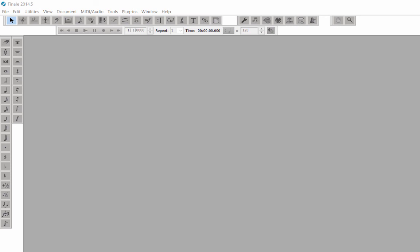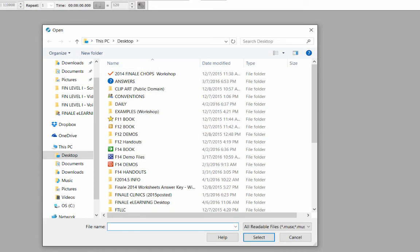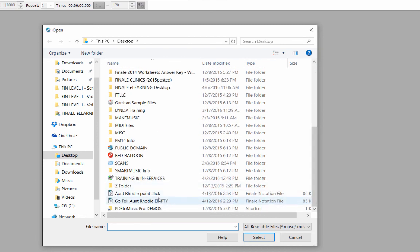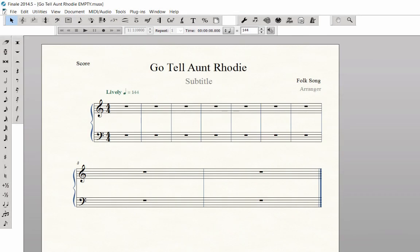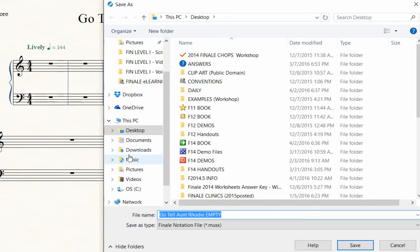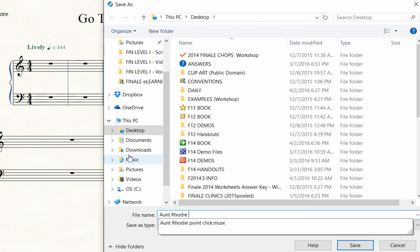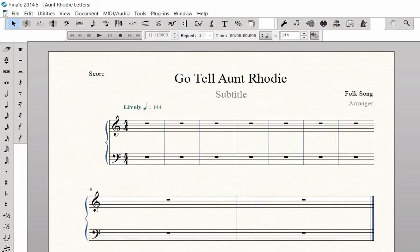To open the 'Go Tell Aunt Rhodi' empty score you created in a previous video, click on the File menu, then Open, and open the 'Go Tell Aunt Rhodi Empty' file. Let's resave this file as a new document. Go to the File menu, Save As, and type in the name 'Aunt Rhodi Letters.' Make sure you save it in the desired folder, then click Save.